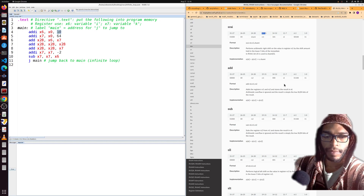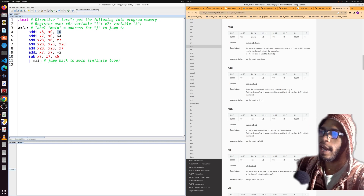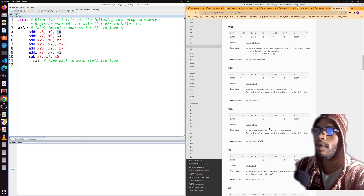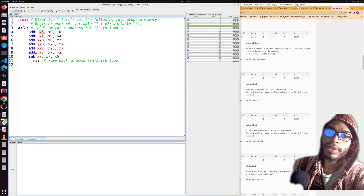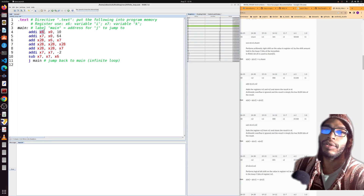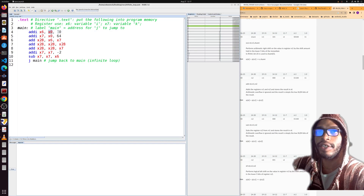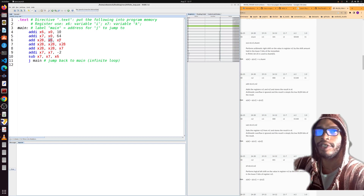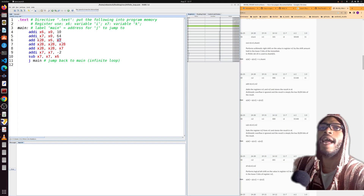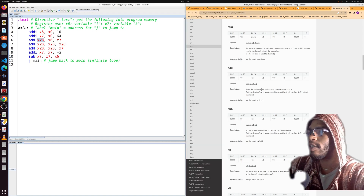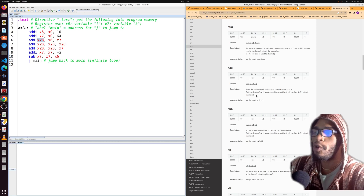The documentation page I'm referencing will be posted in the description. For the add instruction and sub instruction, the format is the same: the first register is the destination, the second value is the first source register, and the third value is the second source register (or an immediate for addi). For add, the first and second registers are added together and stored in the destination register.